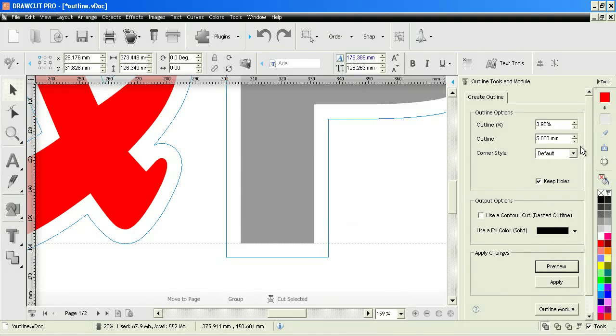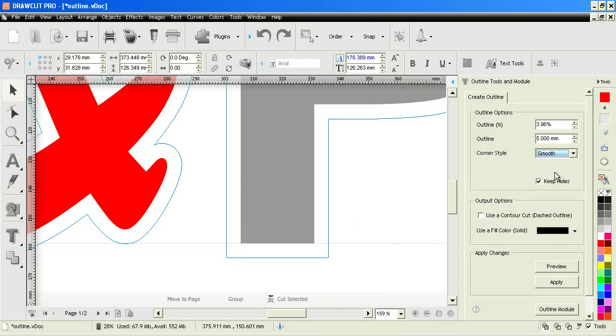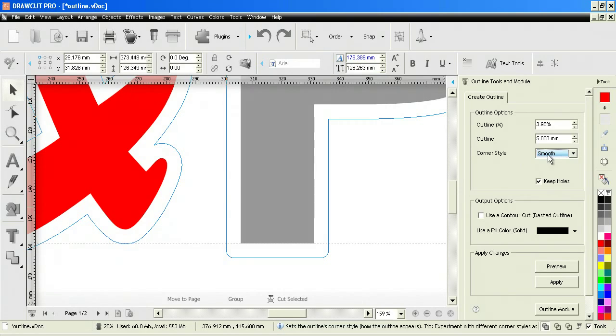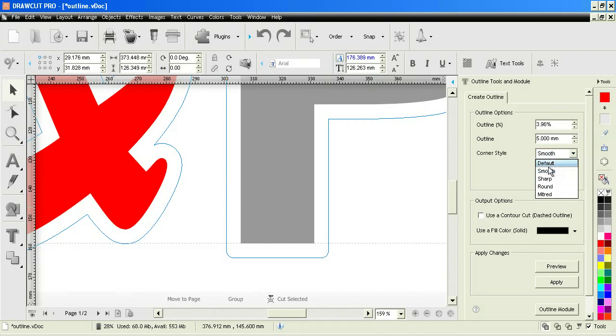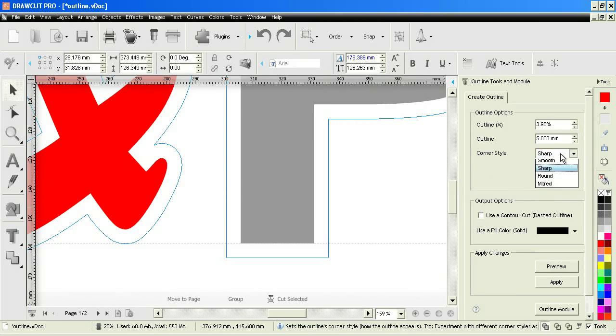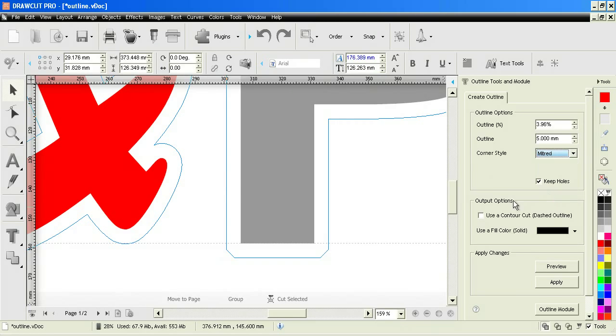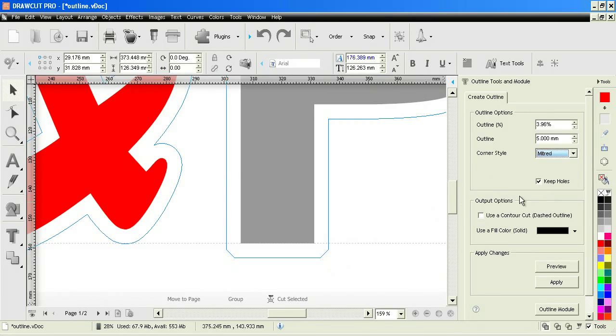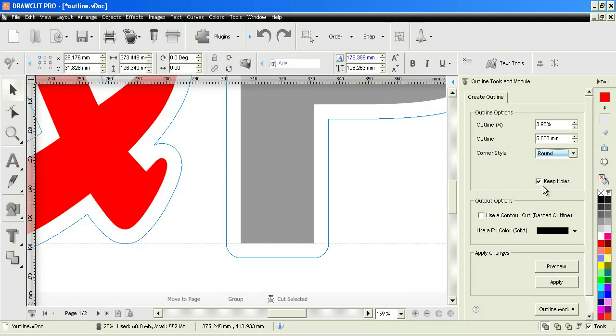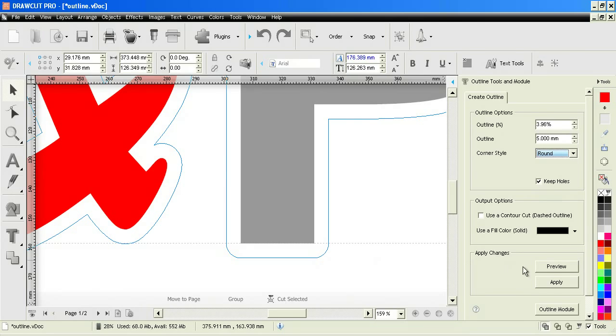I can actually change that and make it, for example, smooth. You can see that the outline of it will now be smooth. I can set it to sharp again like we had before. I can set it to mitered and you can see what it does here, or I can set it to round which is a little bit more round than smooth.